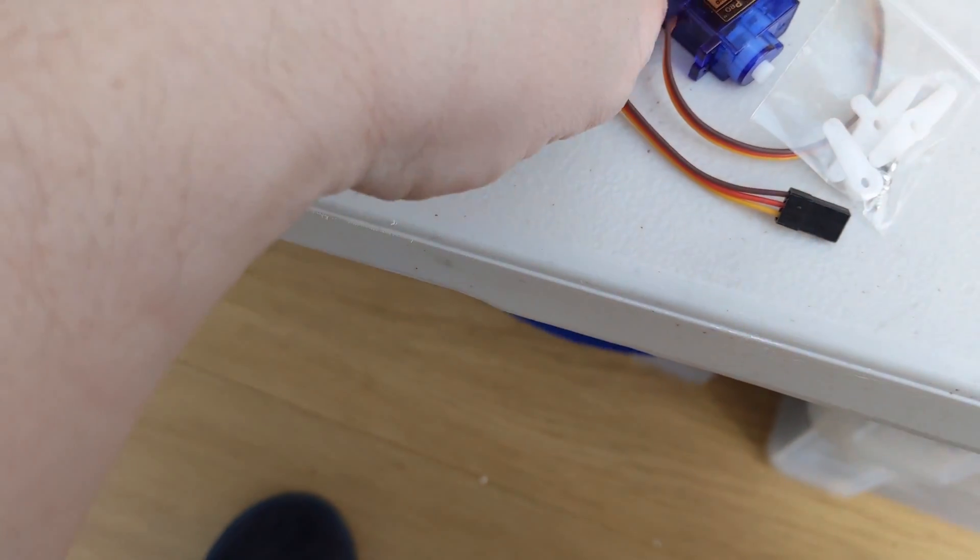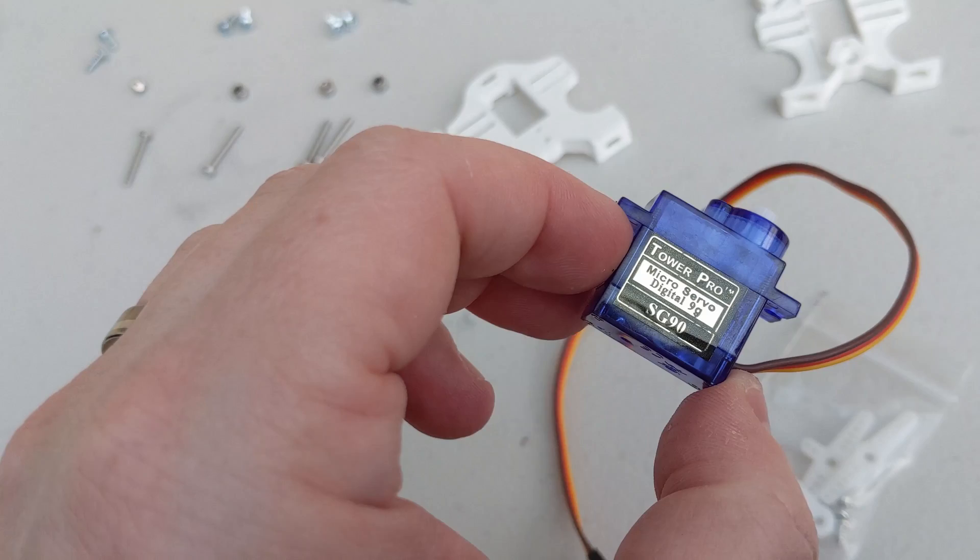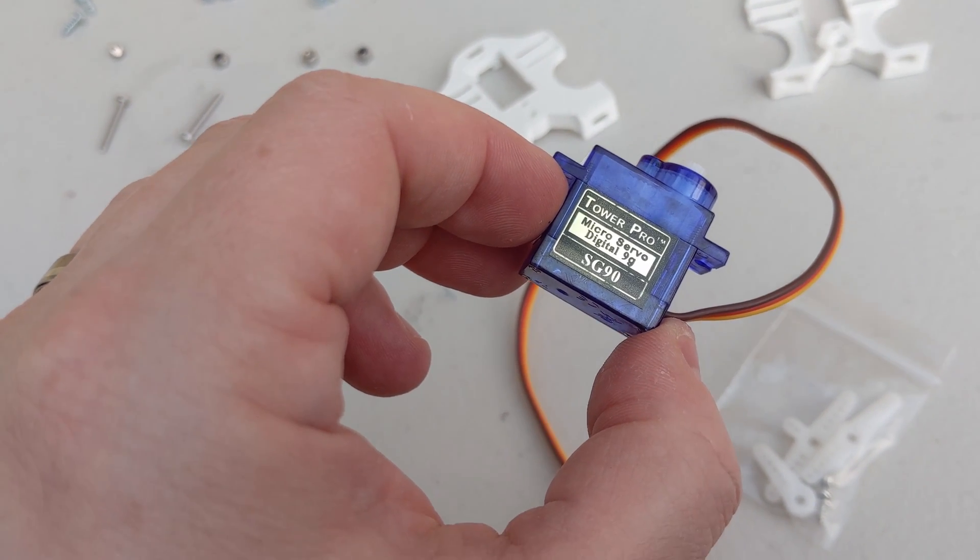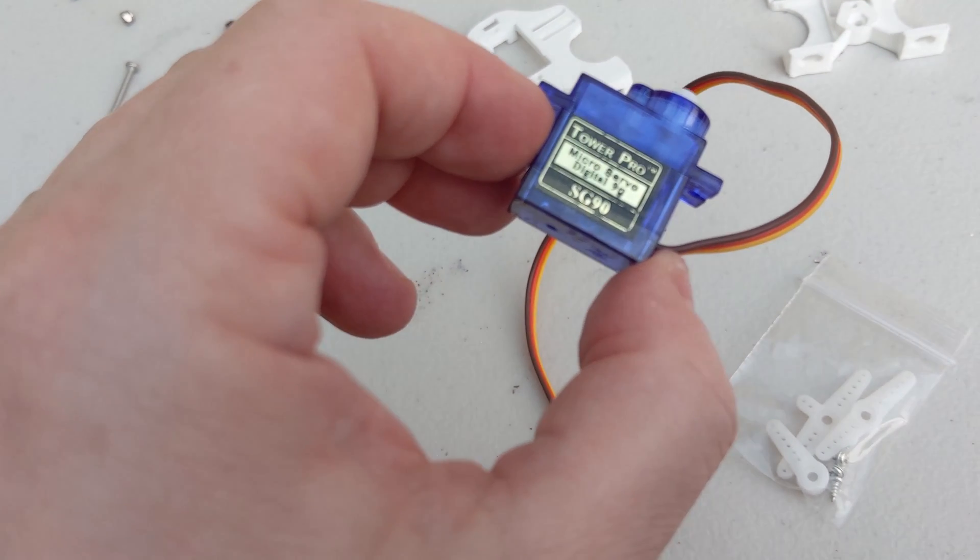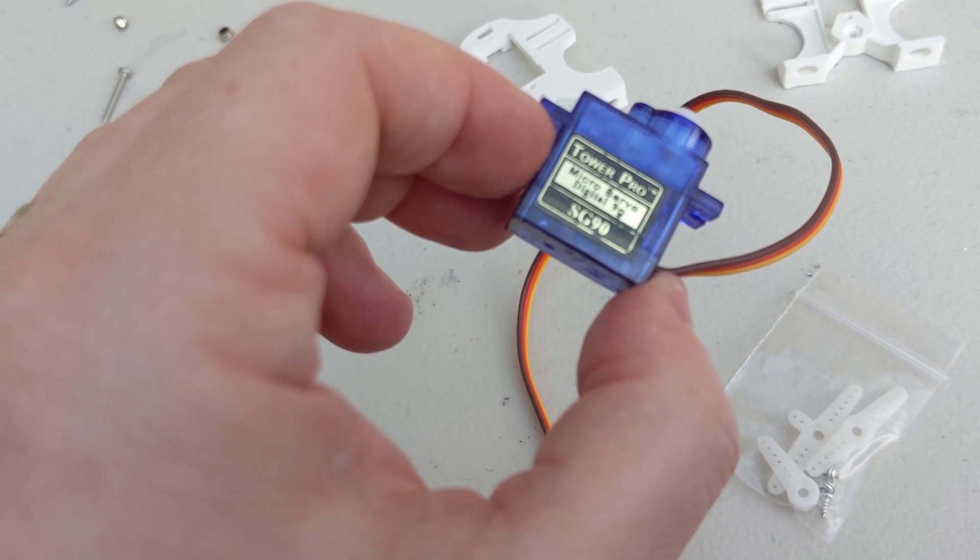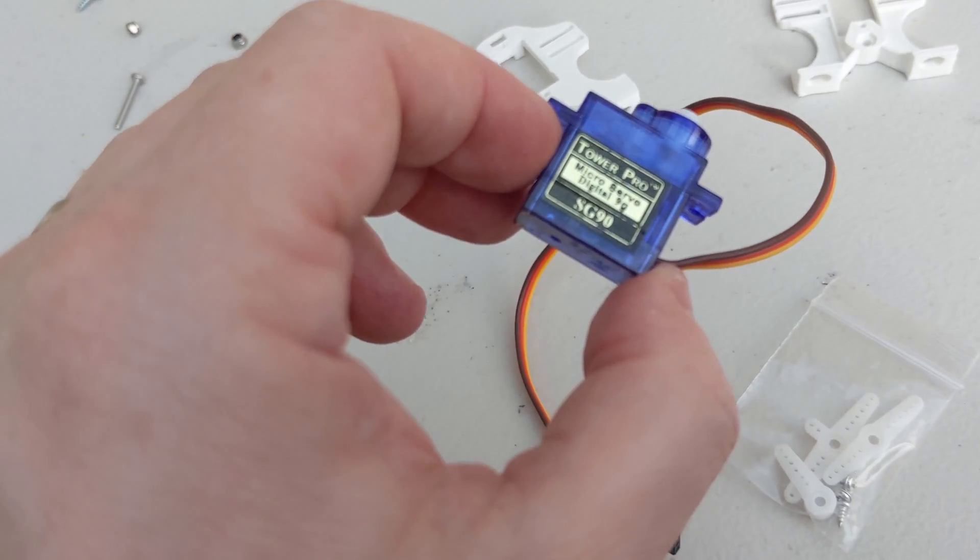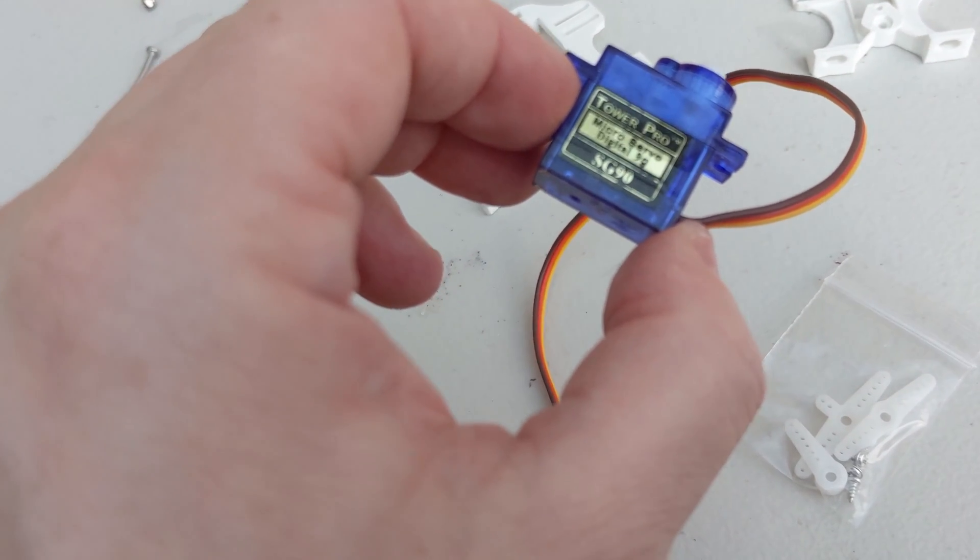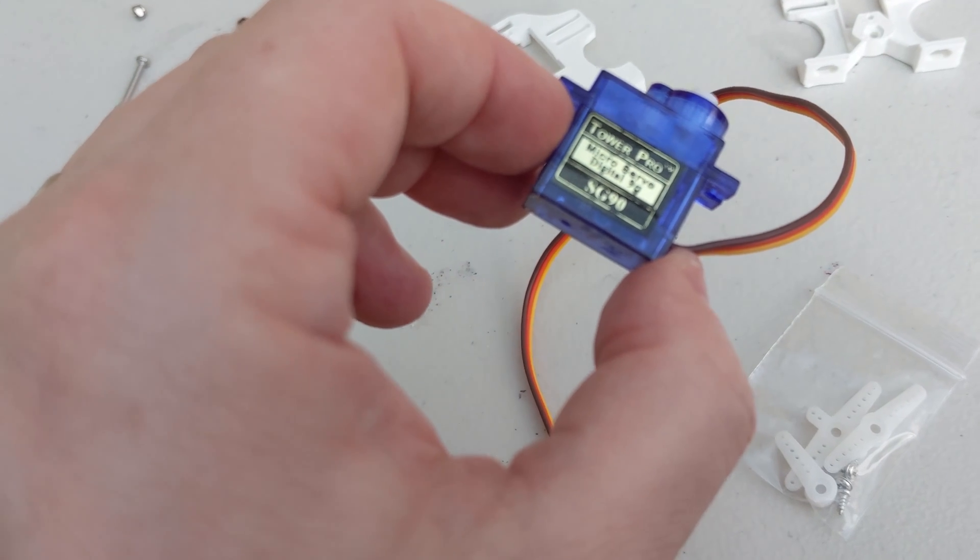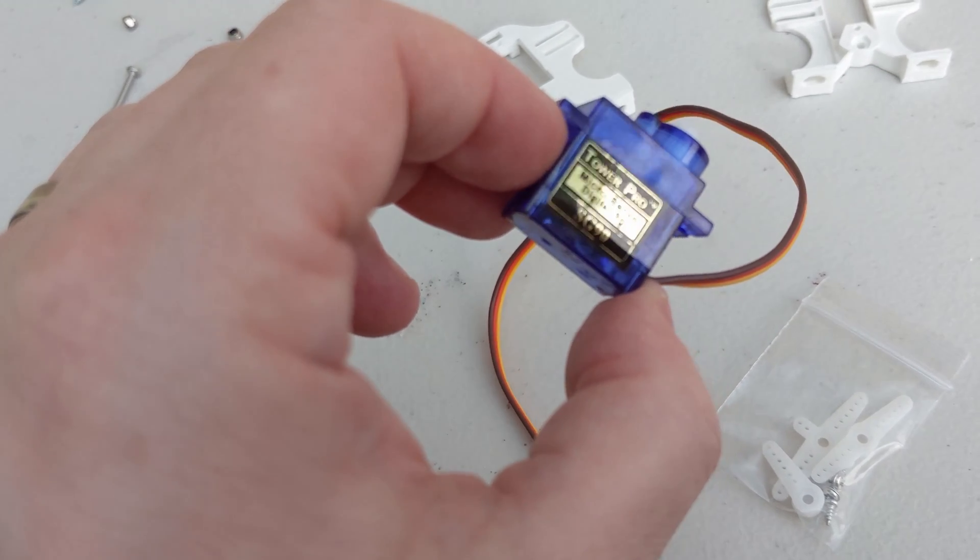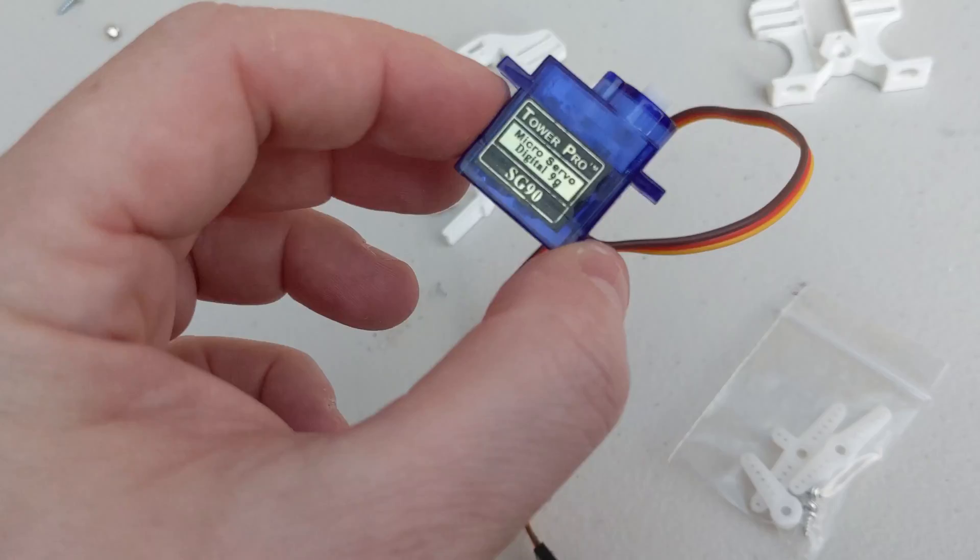So I'm using the Tower Pro 9G digital servos. You can get these on eBay, they're pretty cheap. I get mine from servo shop. They're a tad more expensive, but at least I know if I've got a problem with one I can go back to them and get them fixed.